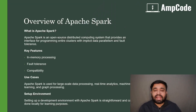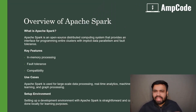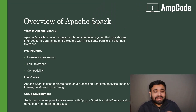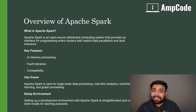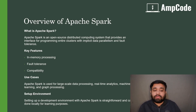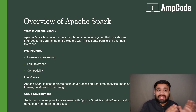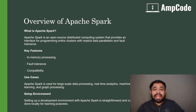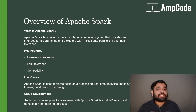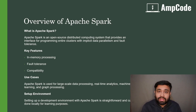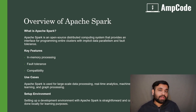Apache Spark is an open-source distributed computing platform used for processing big data to gain meaningful insights from it. It provides an interface for programming entire clusters with implicit data parallelism as well as fault tolerance.